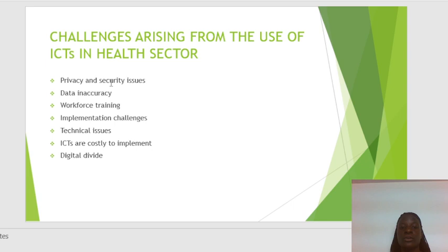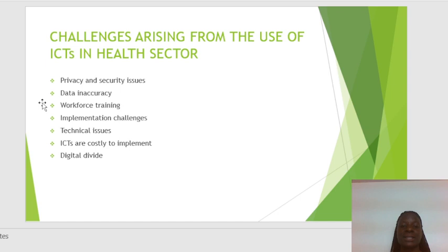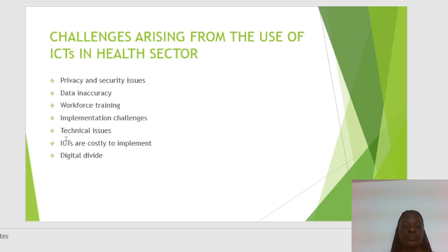The challenges arising from the use of ICT in the health sector include privacy and security issues, data inaccuracy, and workforce training — it is very difficult to train medical personnel to use ever-changing health ICT solutions. Other challenges include implementation difficulties, technical issues such as when ICT equipment breaks down, the cost of implementing ICT, and the digital divide.